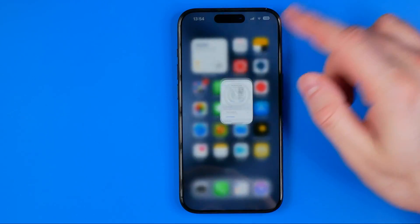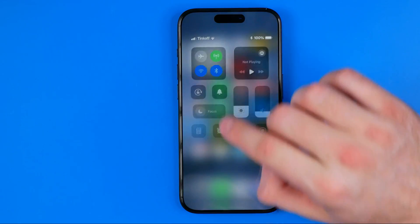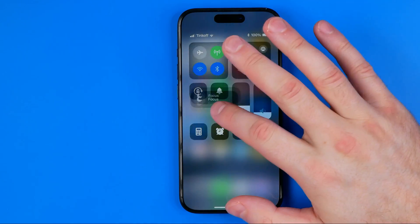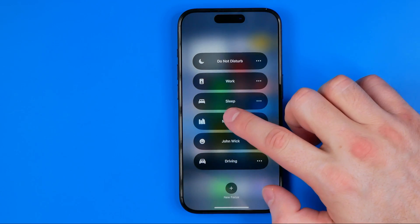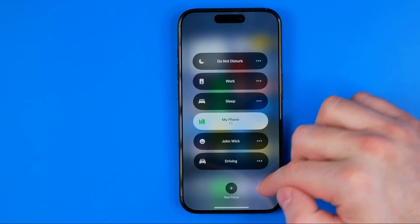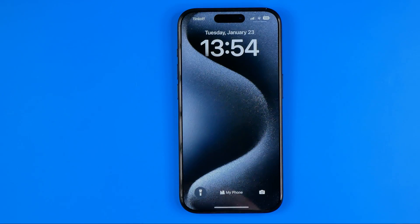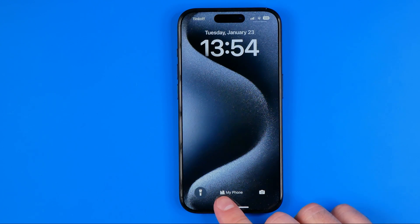However, we can just hop out of here and then we need to head over to the Control Center, tap on Focus, and all we have to do now is just turn on the focus mode we have just created — and it will display that focus name and focus icon on your lock screen.